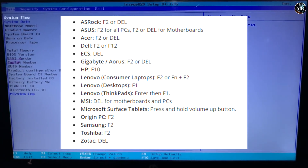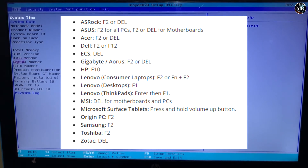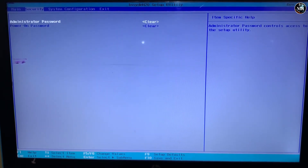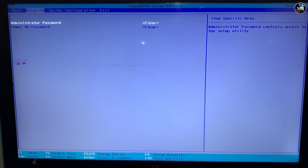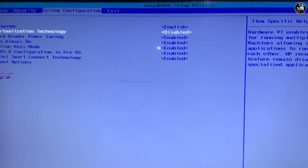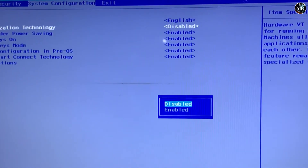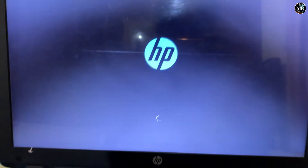Every system has its own BIOS key, as you can see on the screen. In the BIOS settings, go to System Configuration. Here, we can see Virtualization Technology — enable it. Then press F10 and hit Enter to save the changes.